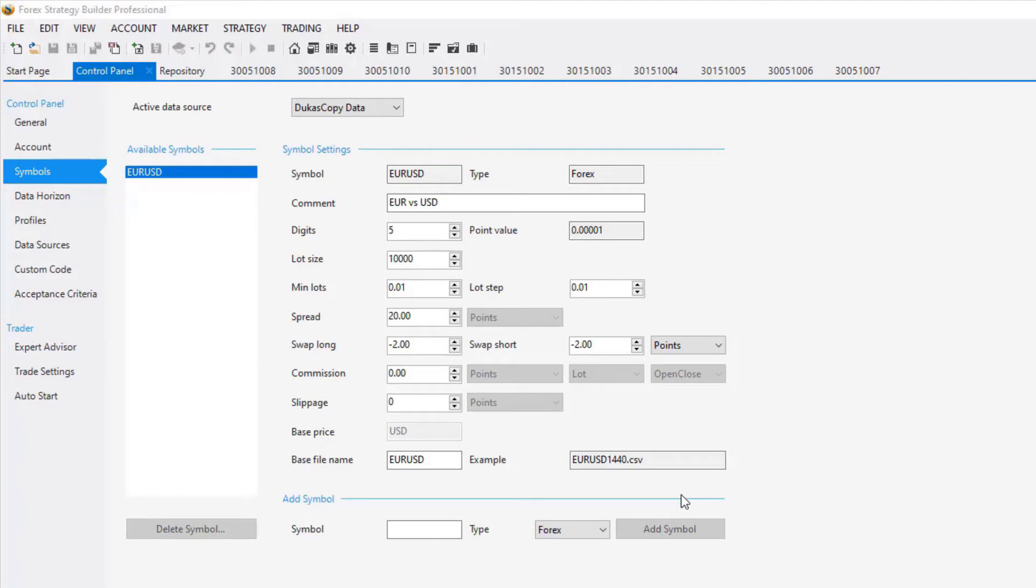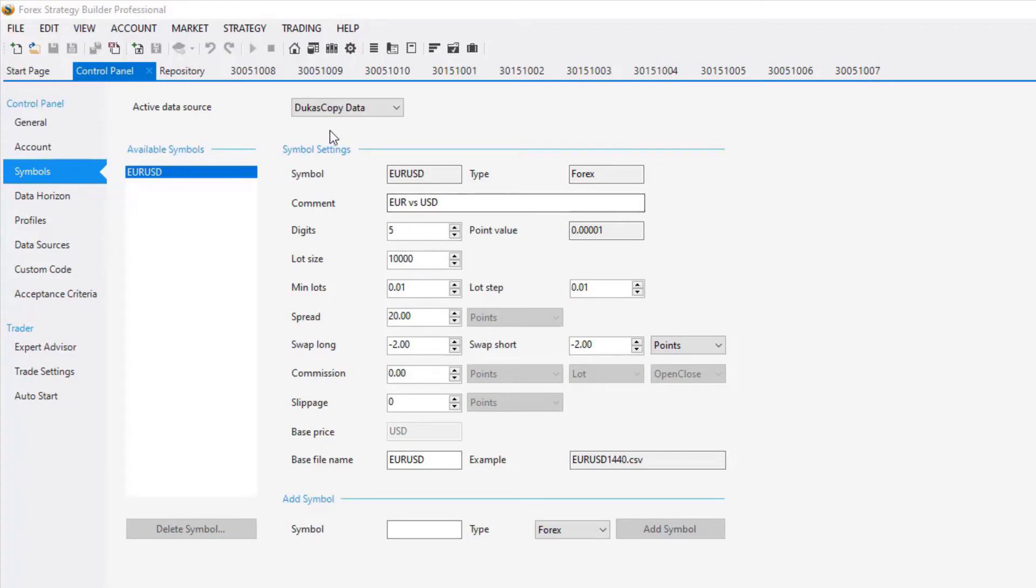Also, it is recommendable to customize the symbol settings because they come with default values for swap, spread and commissions. If you customize these settings according to your broker, you will be able to use this Dukas Copy Data for your broker.